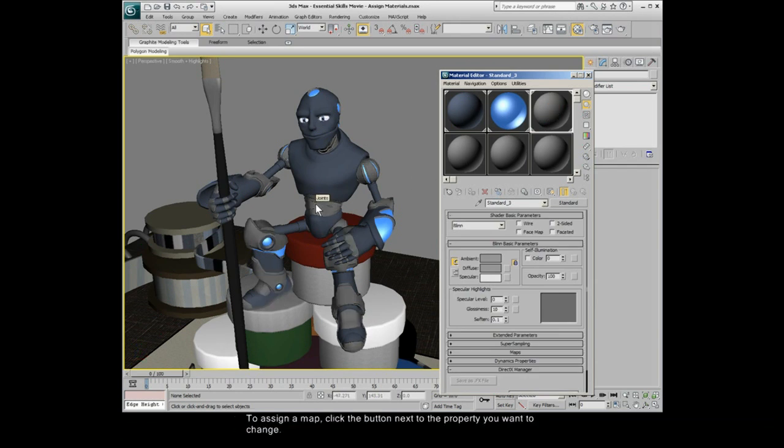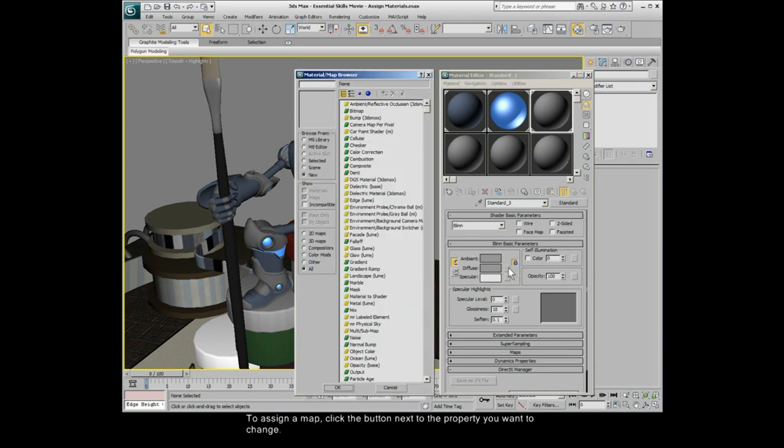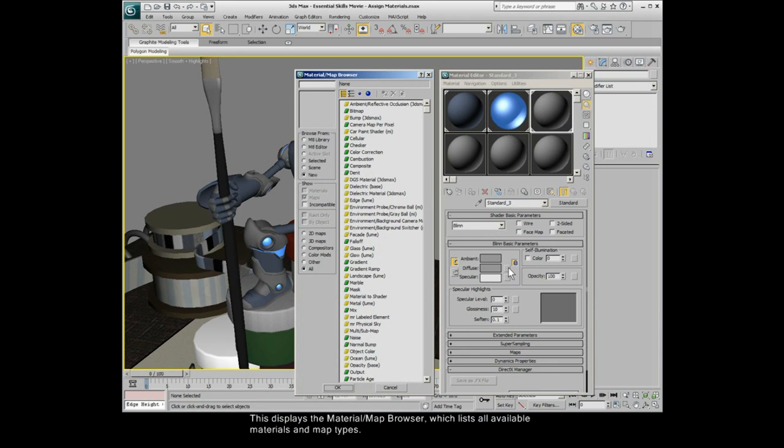To assign a map, click the button next to the property you want to change. This displays the Material Map Browser, which lists all available materials and map types.